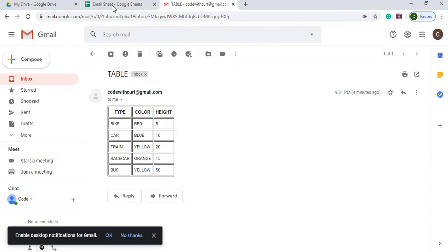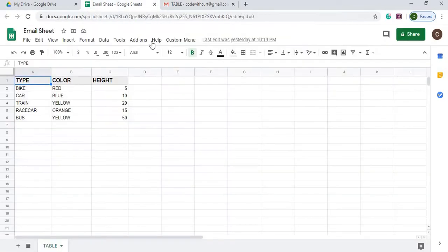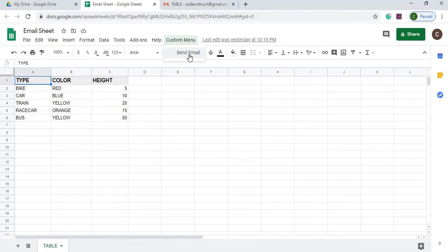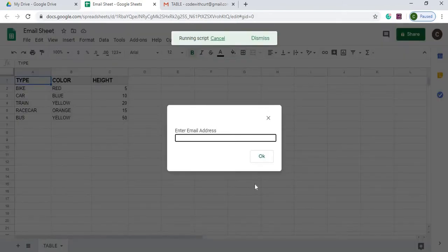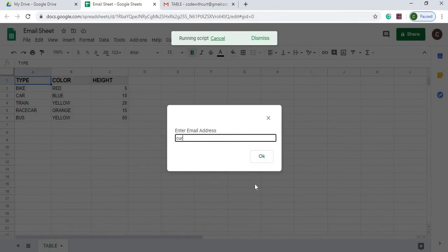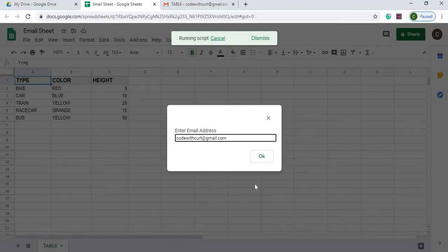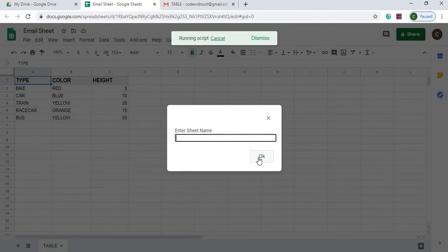I'm going to show you what I did. I created a custom menu to do this, and then I have one item under it. So I hit send email, I get prompted a question: who am I going to send this to? So I'm going to enter that email.